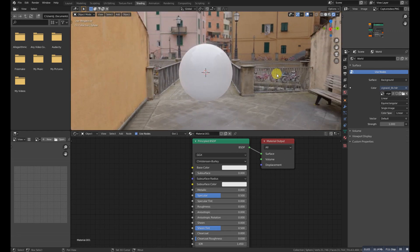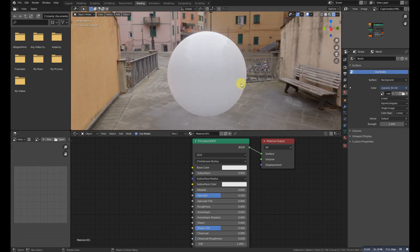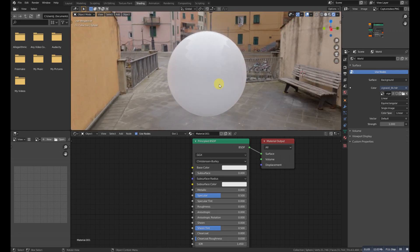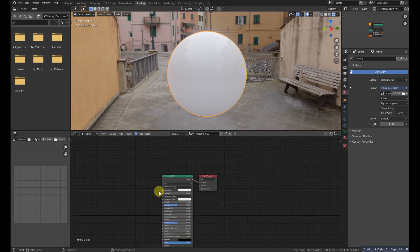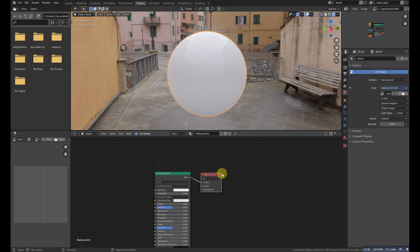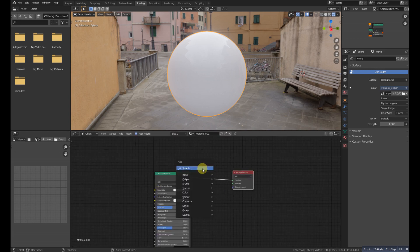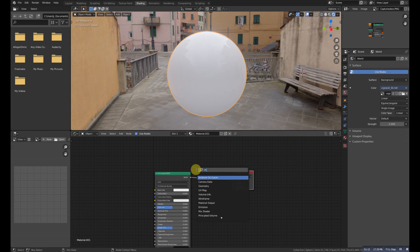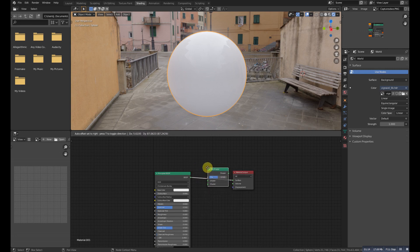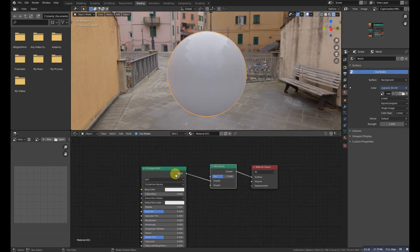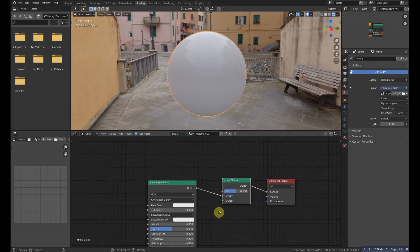Here is a simple principle shader. We'll add another shader called mixed shader and now Shift+A again, search and add...